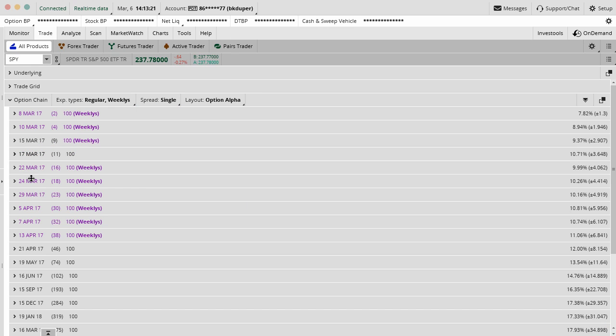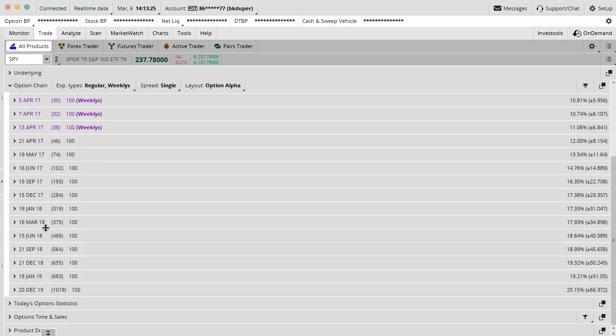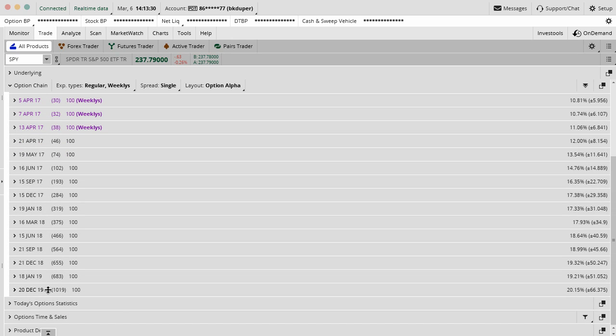All of those different strike prices and different expiration months are down the left-hand side. You can see, at least for SPY, these go out very, very far, all the way to December 2019 at the time that we're doing this video. So lots of opportunity to trade options really far out.